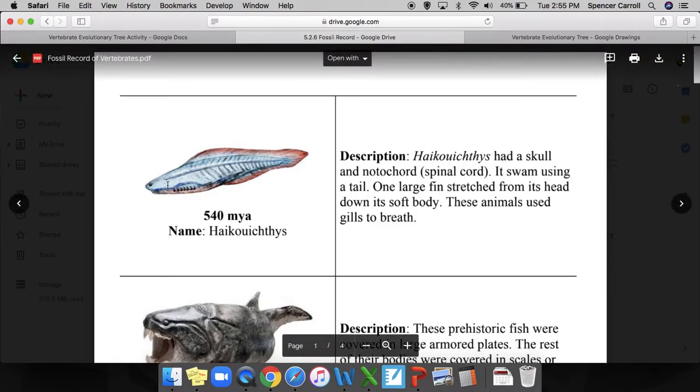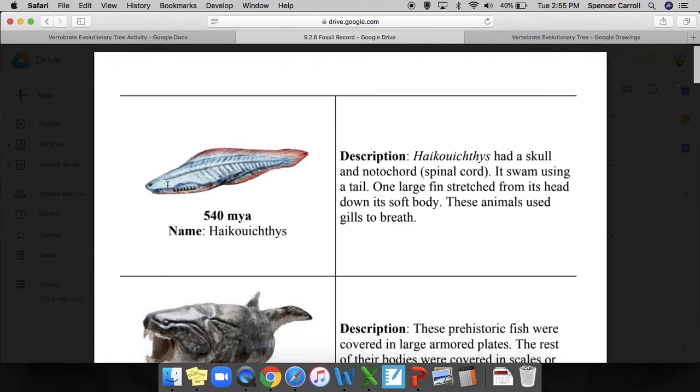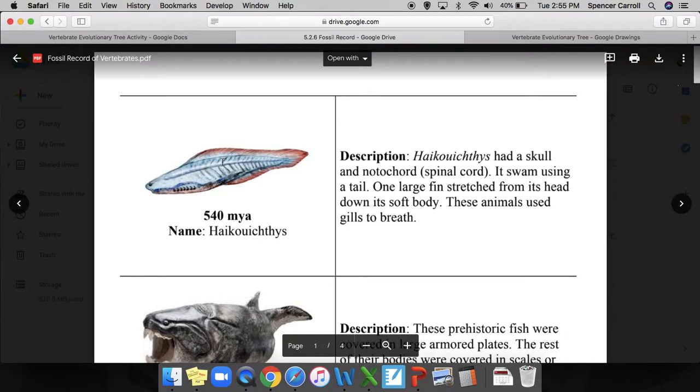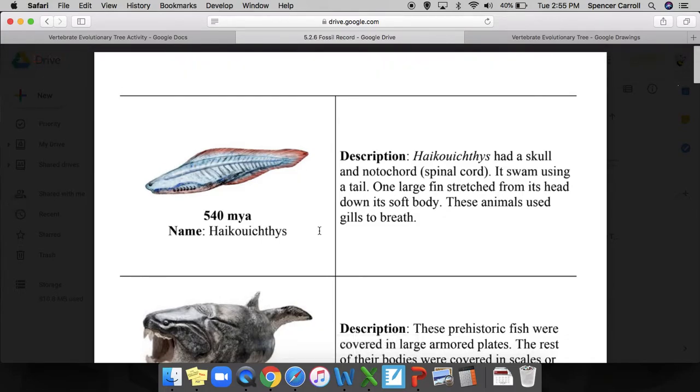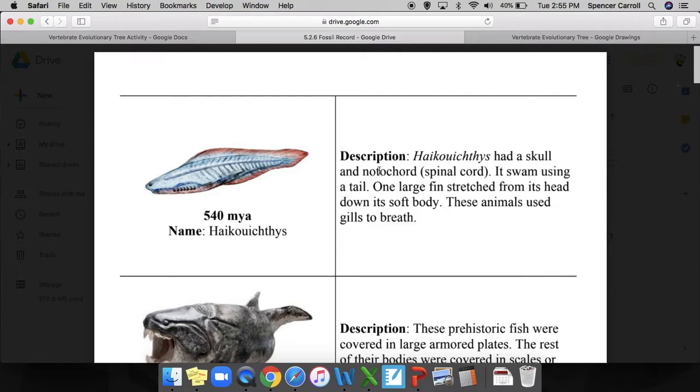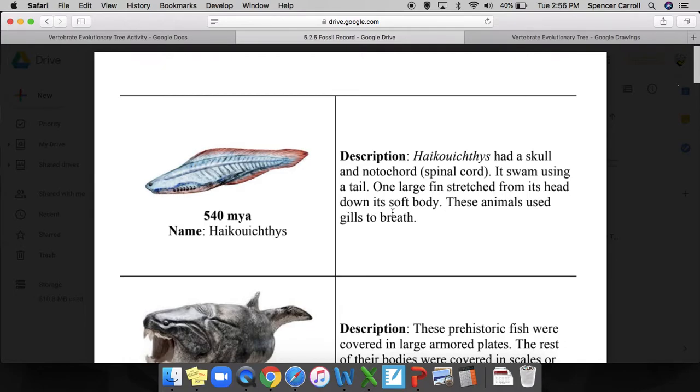Vertebrates have that spinal cord and spinal column. It swam using a tail - I'd probably jot that down - and one large fin that stretched from its head down to its soft body. These animals use gills to breathe. Important characteristics that jump out to me: it swam using a tail, I've had a fin that'd be one of the appendages, and they use gills.